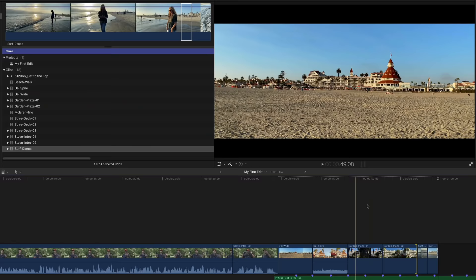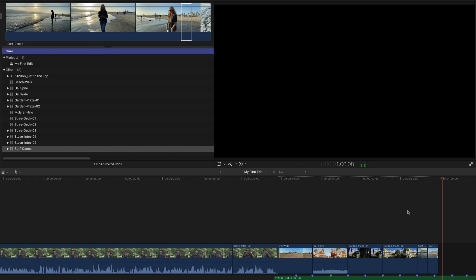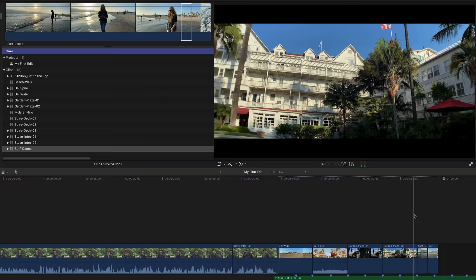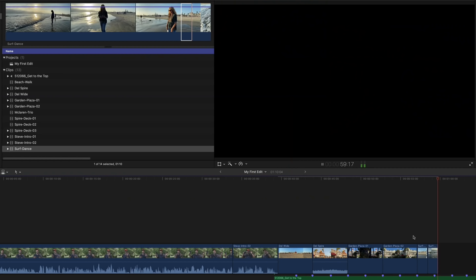Let's play that back by skimming into the last garden shot and pressing spacebar. The timing feels right but I don't like the shot order — I'd prefer the closer shot of Jill before the wide silhouette. To swap the clip order, drag the last shot to the left to insert it at the previous cut point, then release. Let's take a look. I like that much better.